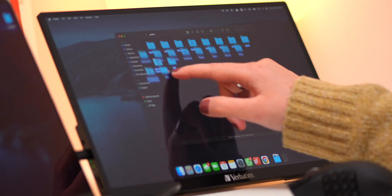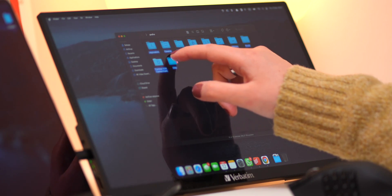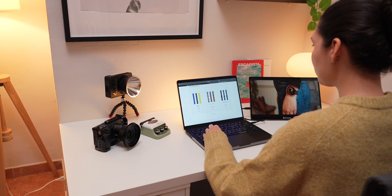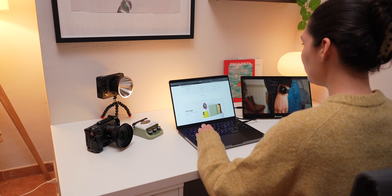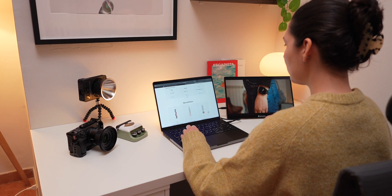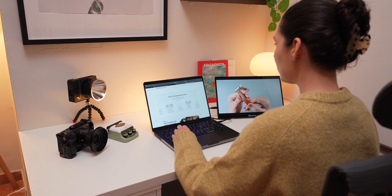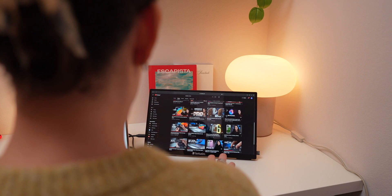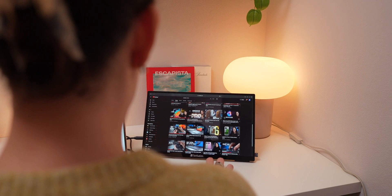This monitor also has built-in speakers, and while they won't replace your external speakers, they're good enough for watching videos and content. Personally, I haven't used them as much since my MacBook's speakers are already excellent, but it's nice to have them included as part of the package.